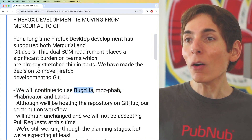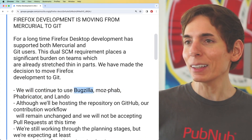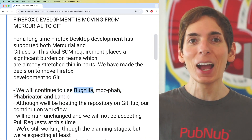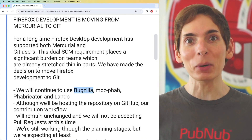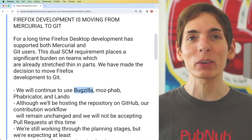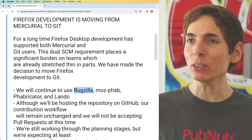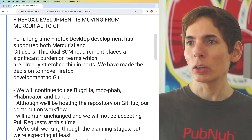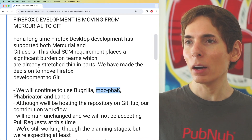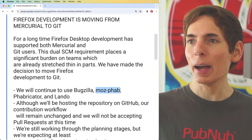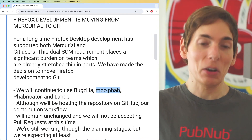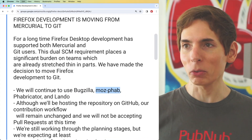One of those tools is Bugzilla — Bugzilla has been around for a long time. They also have MozFab. Let's find out what that is.